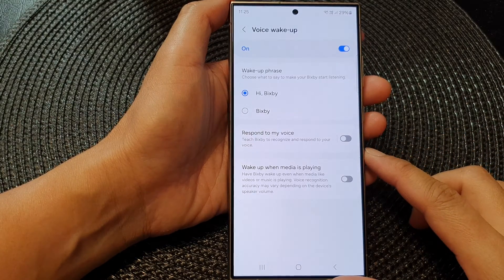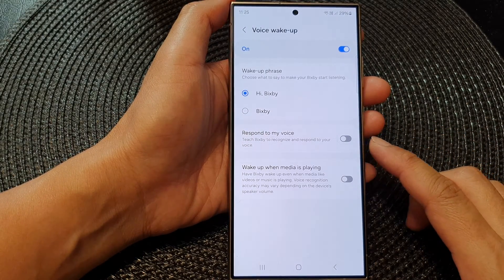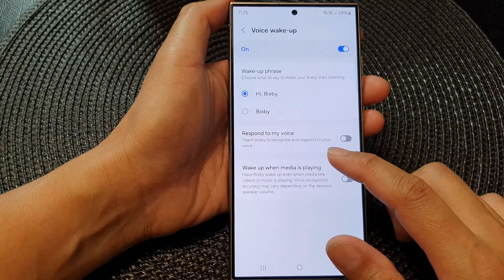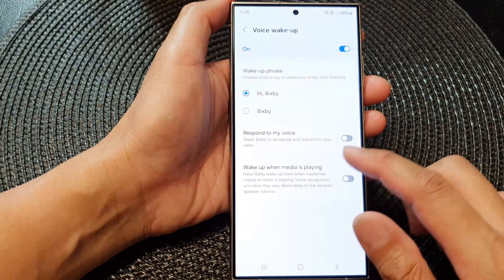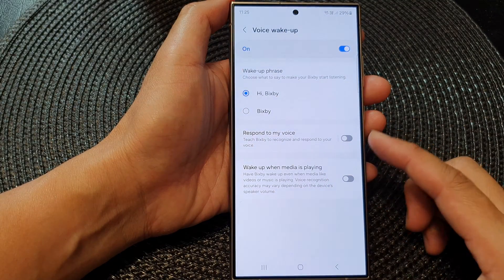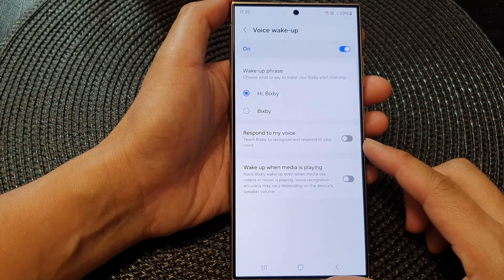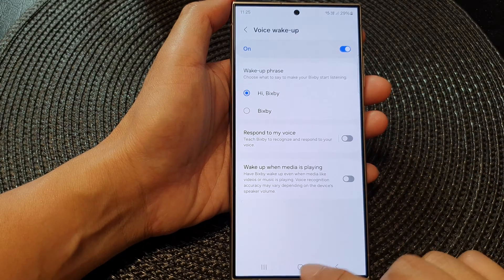Hey guys, in this video we're going to take a look at how you can teach Bixby to recognize and respond to your voice on the Samsung Galaxy S24 series.